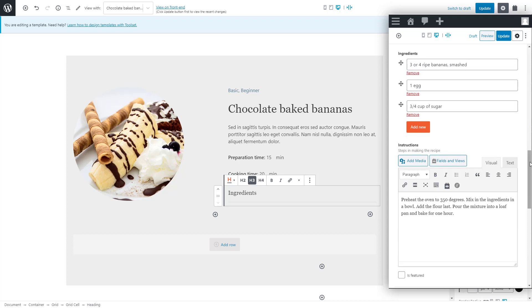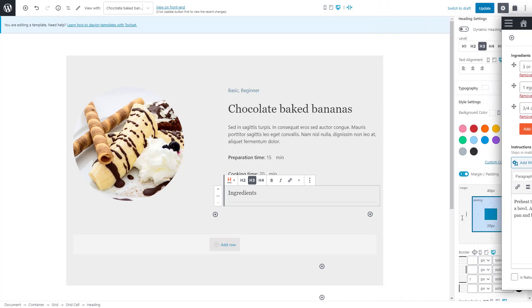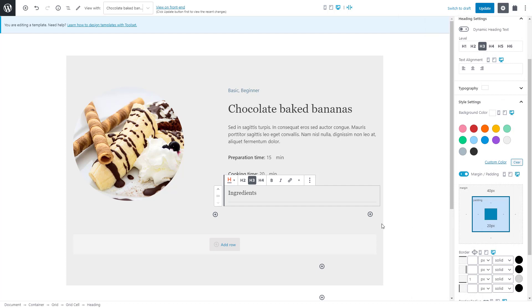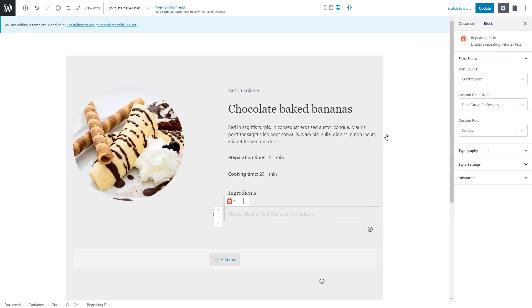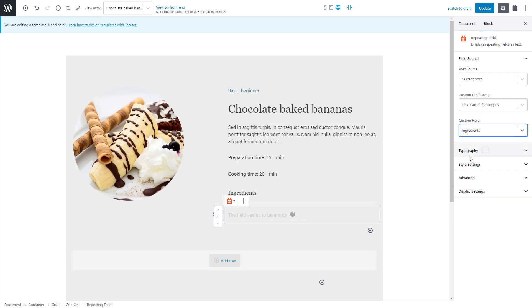As you can see, our ingredients are actually a repeating field. It means we can have multiple values for it which is convenient when you need to display a list of things. To display it, we insert the toolset repeating field and as the source, we select the ingredients custom field. We're almost done.